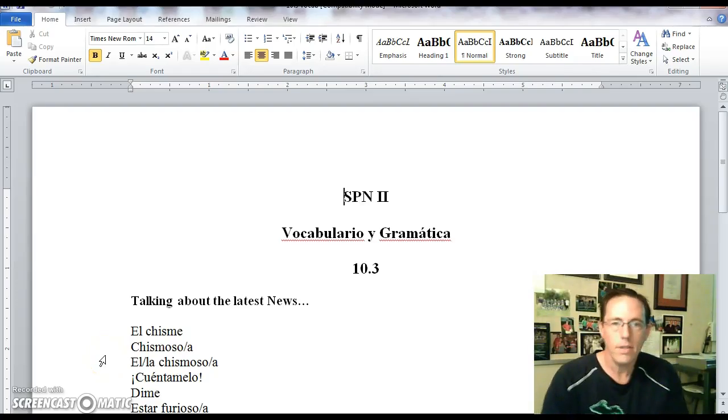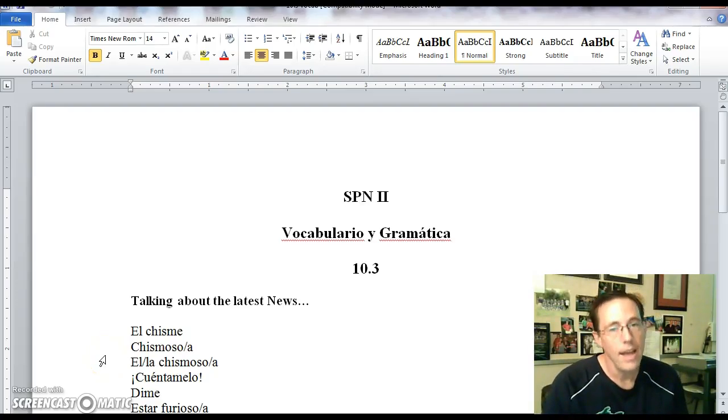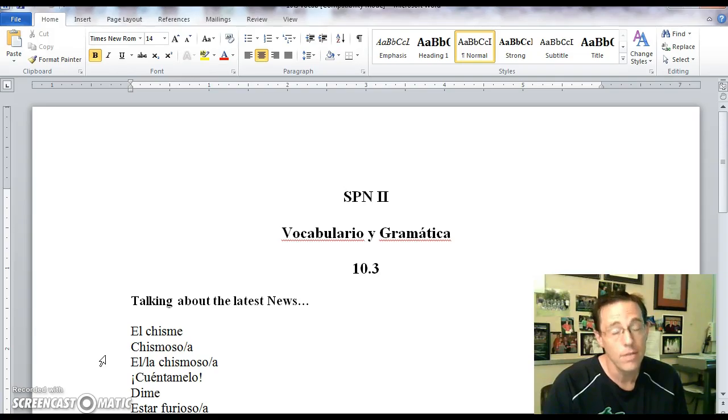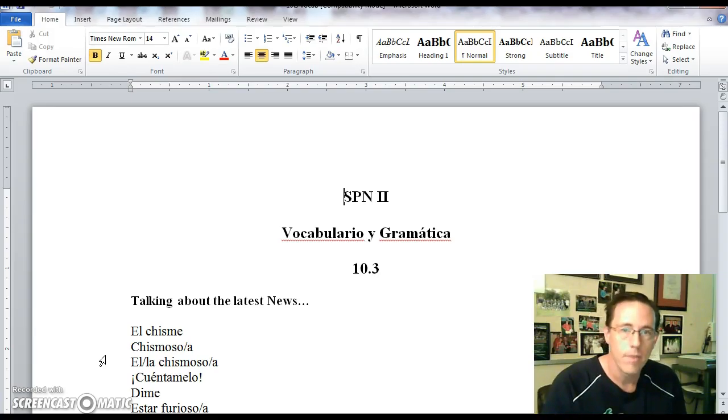Hello Spanish 2 classes. Sad last screencast because this is of course our last one of the class for this year.